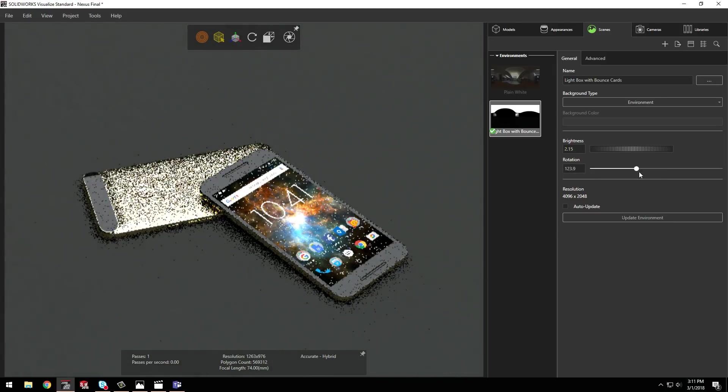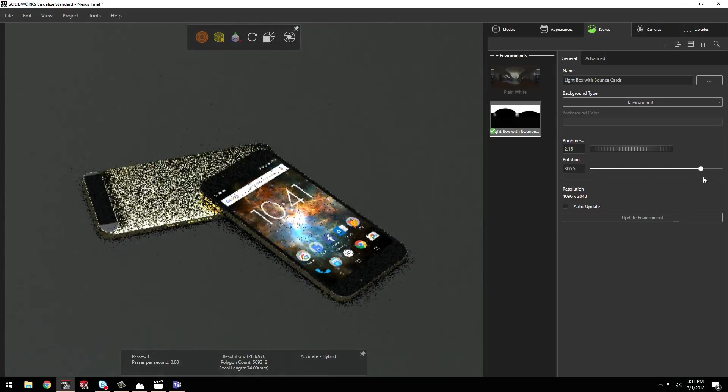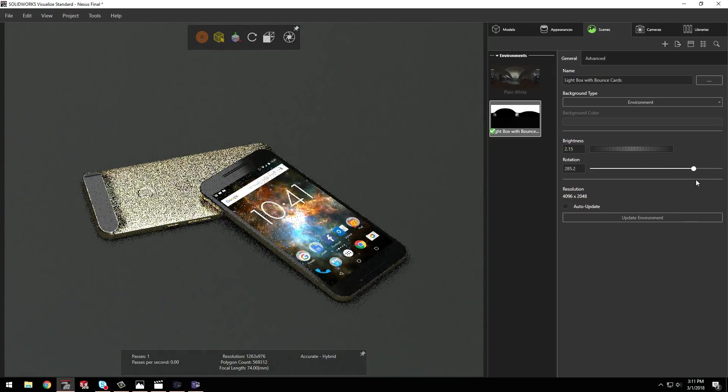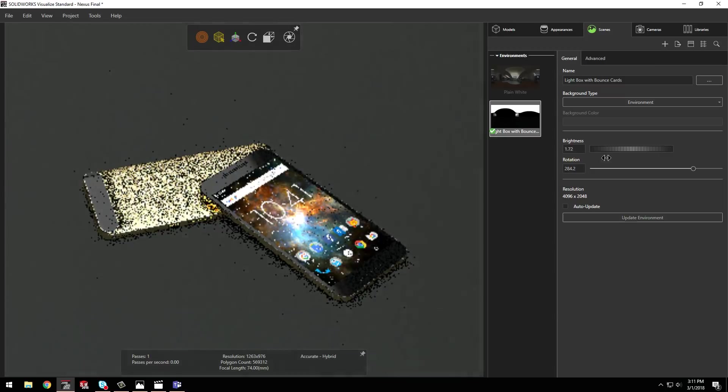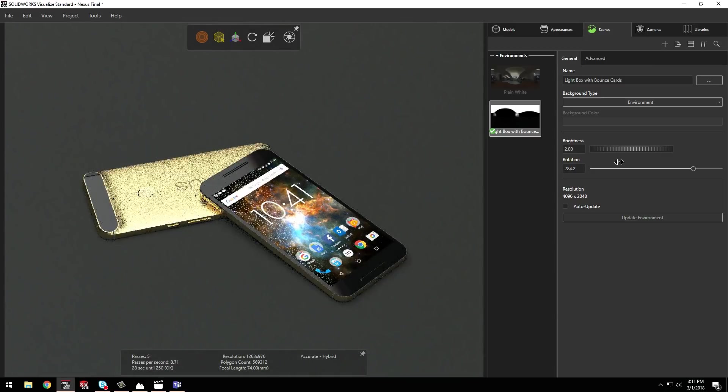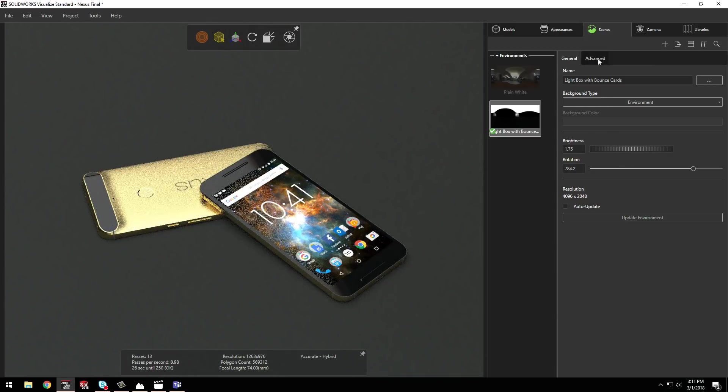From the Scene tab, I have full control over the brightness if I need more light, as well as rotation to place the model in a different location.